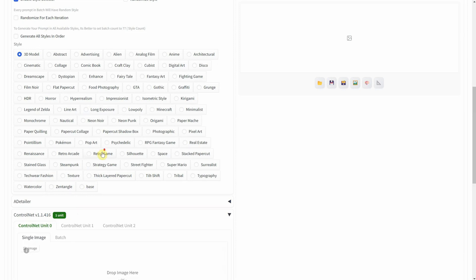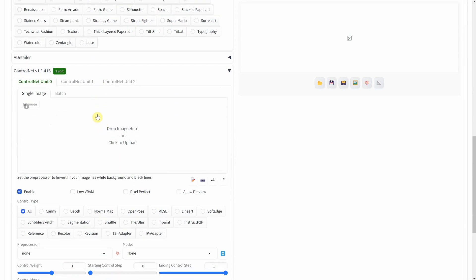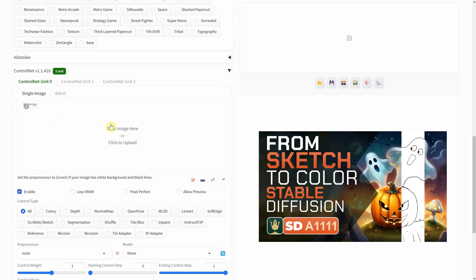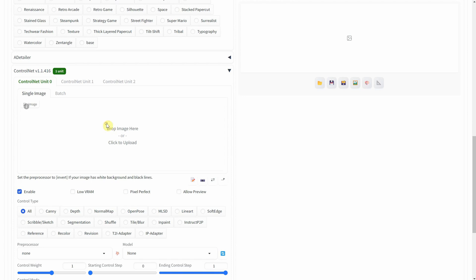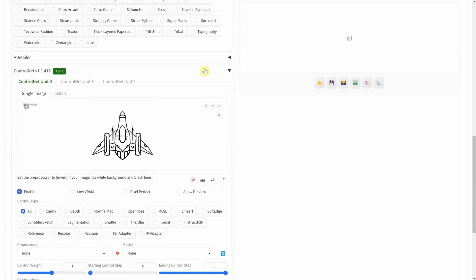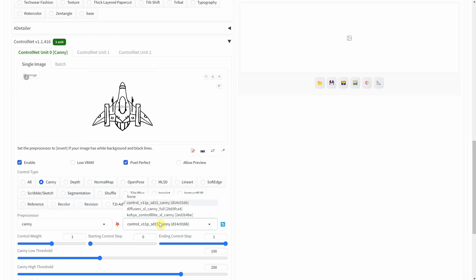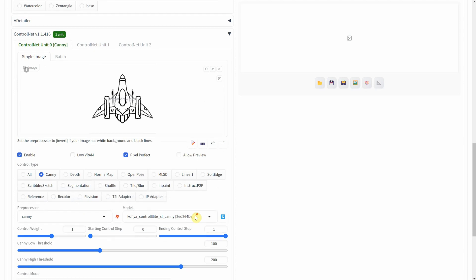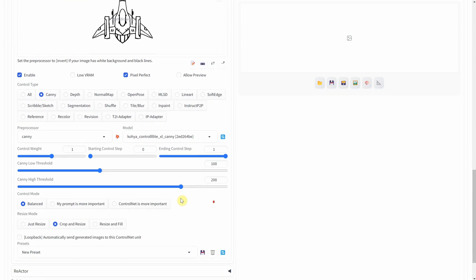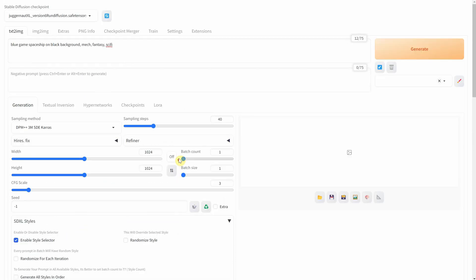Then I proceed to ControlNet. You can also check my previous videos for more in-depth information. This is where I upload the sketches to guide the generation towards what I have in mind. Make sure enable and pixel perfect are checked. For control type I'm using canny, and the same goes for the preprocessor. For the model I'm using Koya ControlNet XL canny. The control mode is set to balanced and when you're ready hit generate to get our first iteration.